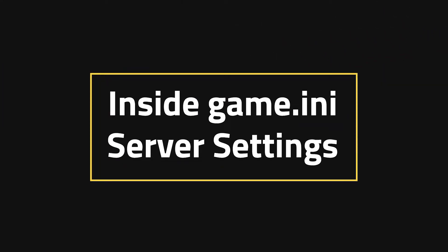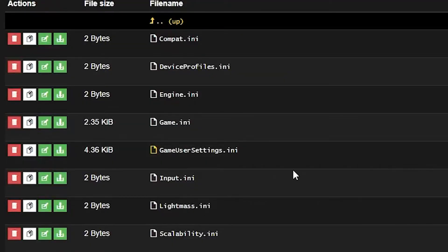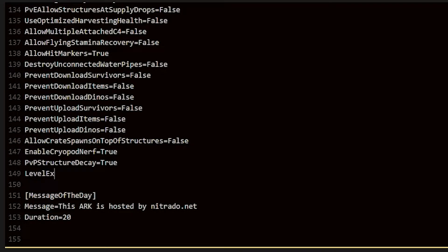Inside game.ini server settings. In this section, it's very similar. The file directly above gameusersettings.ini is called game.ini. As a more clear example of things you can do, we're going to add extra levels using level experience ramp overrides.